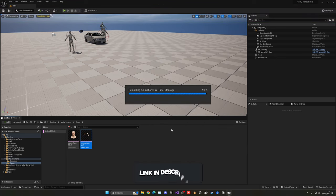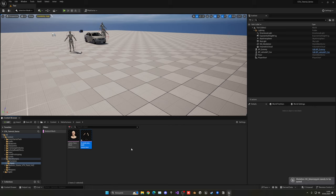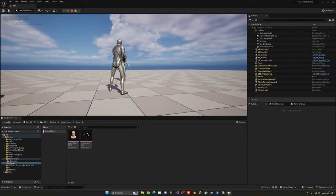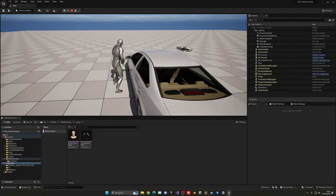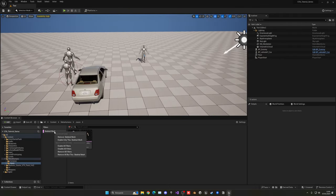Select SK_Mannequin for Unreal Engine 5 — that's very important. Then click Accept All. It will now assign the skeleton of our mannequin — with all our animations — onto the MetaHuman body. Wait a few seconds, then save and press Play to make sure all animations still work. Everything still works.